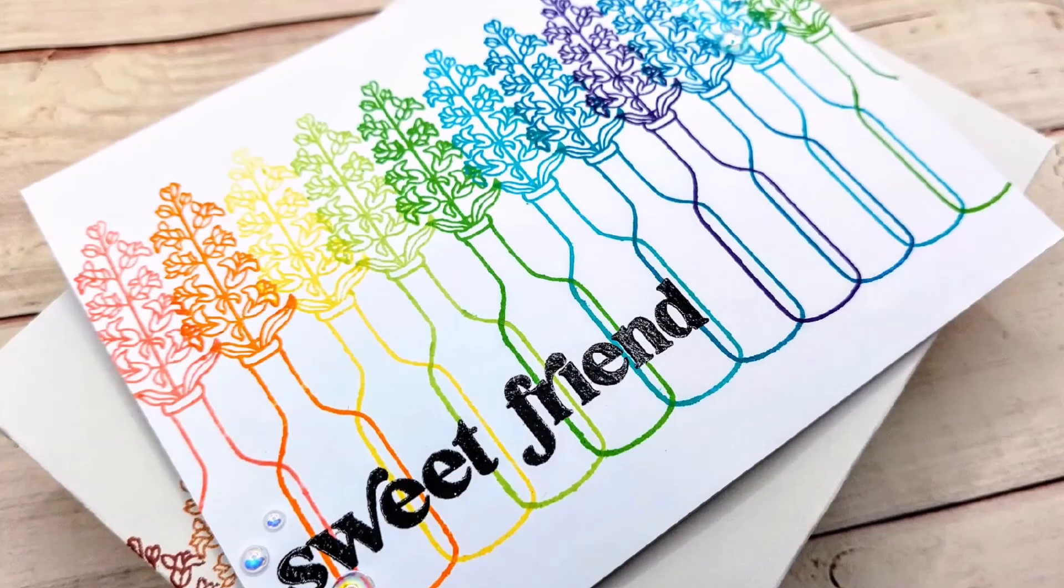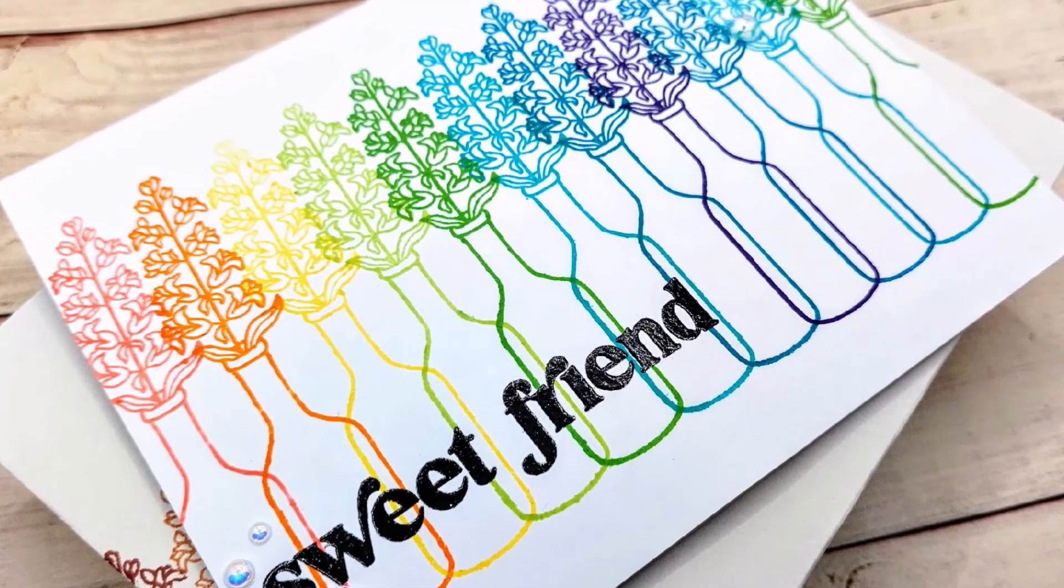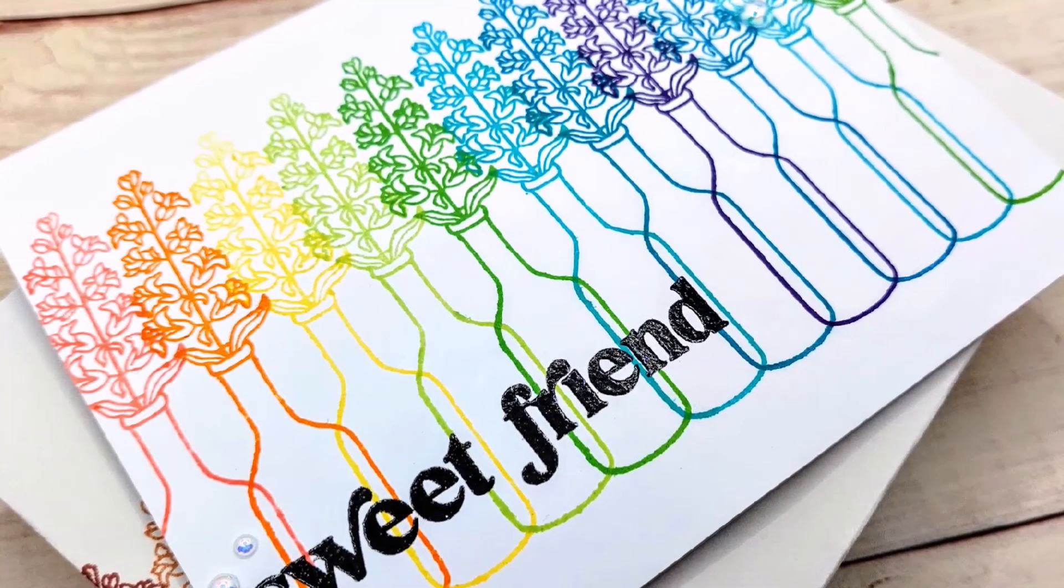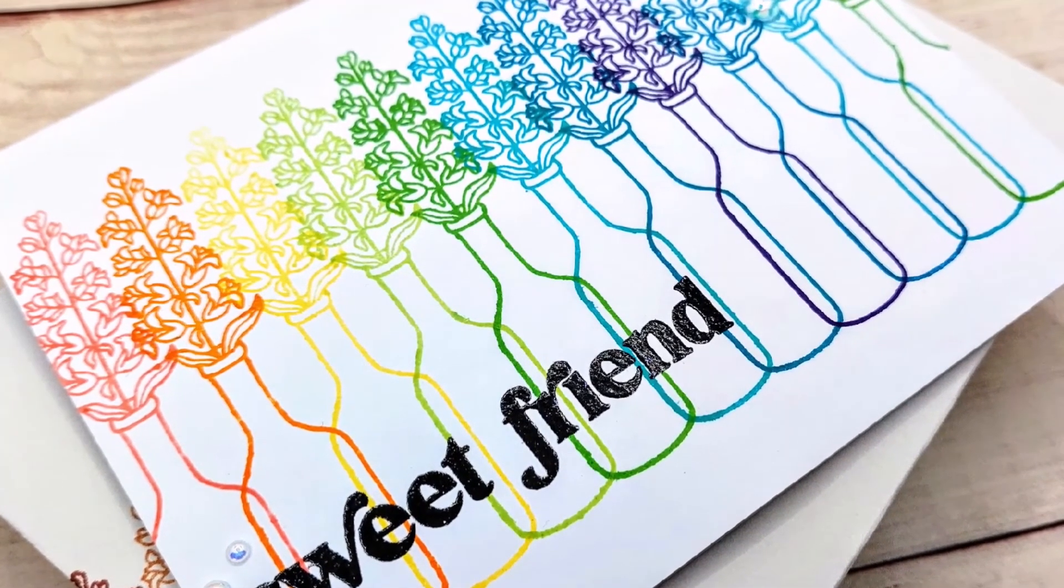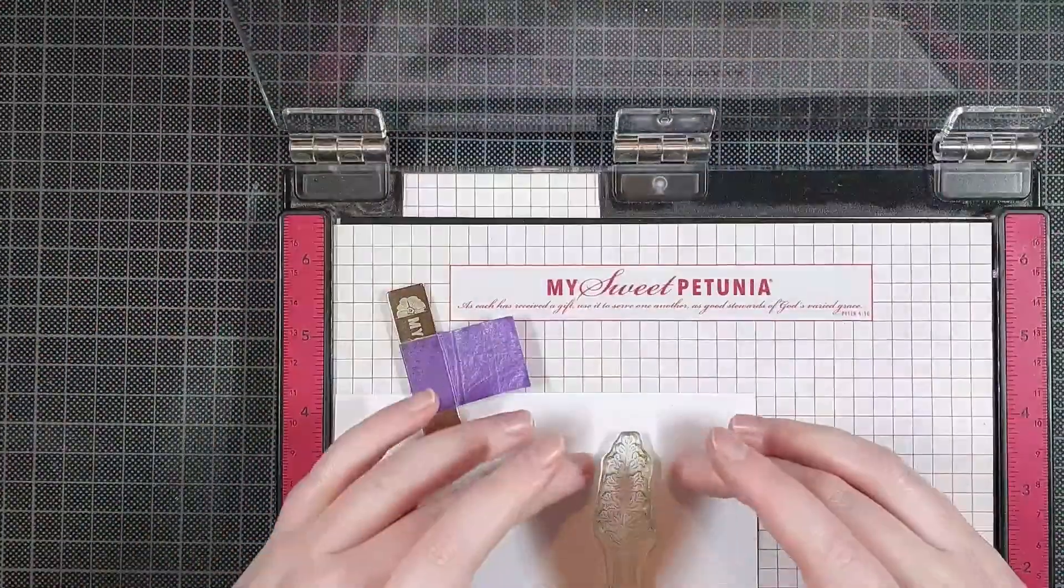Today I'm making a super easy one layer card, it only took me 10 minutes to make, and it's super bright and cheerful as well.